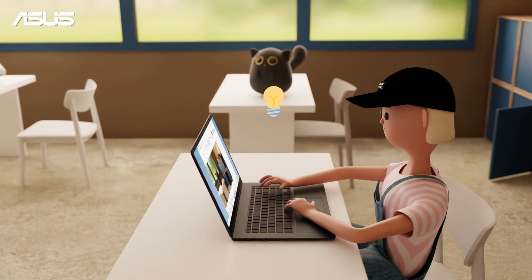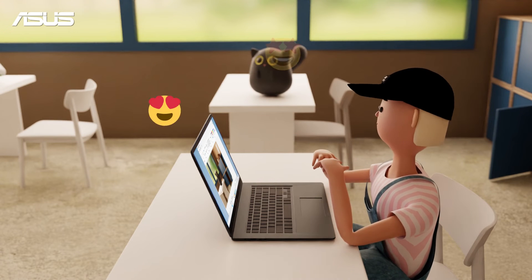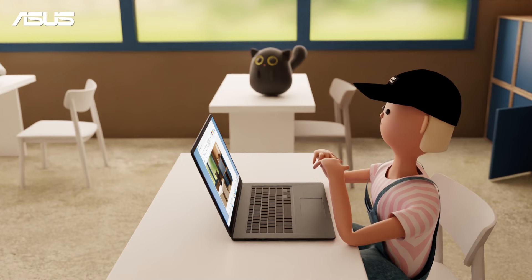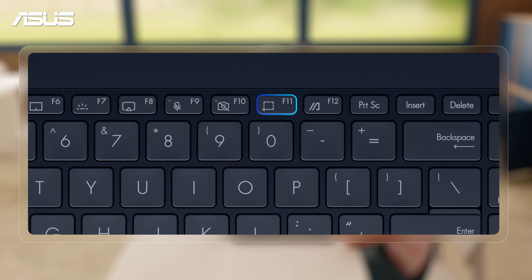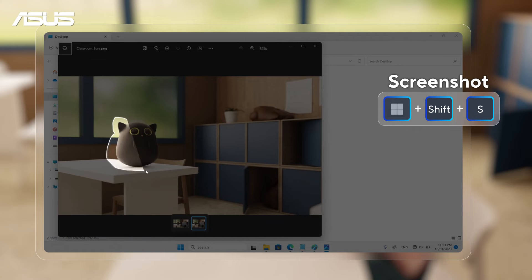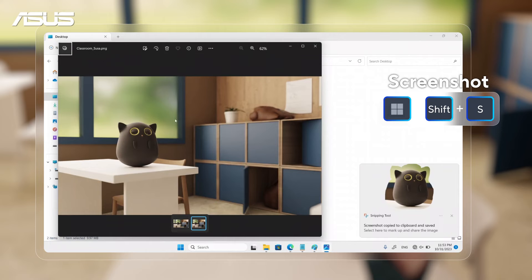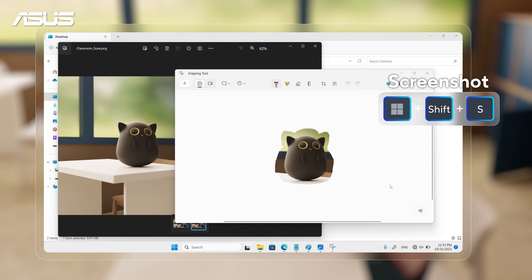Whenever I come across a great idea, photos, or any interesting topics, I can either use the hotkeys on the top of the keyboard or use Windows+Shift+S to activate Windows' built-in screenshot function to capture them. It's super easy, and I use it almost every day to collect research data for my final reports.